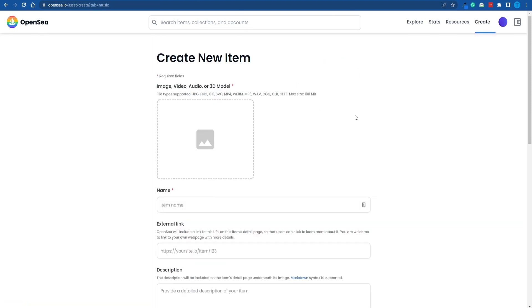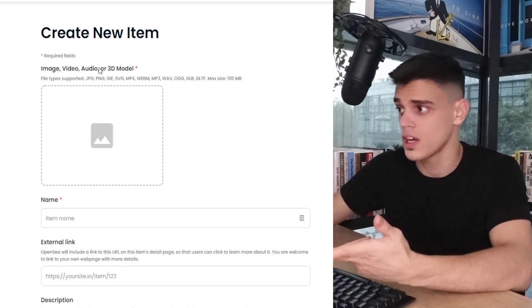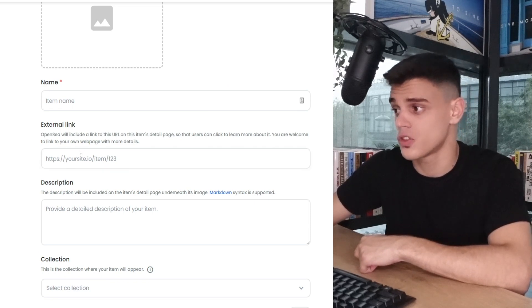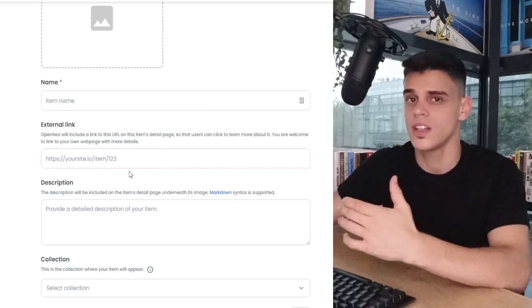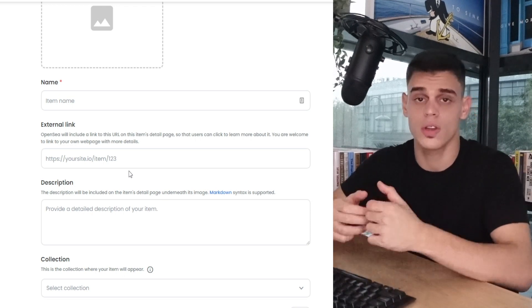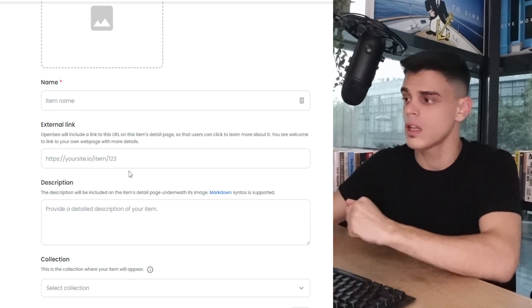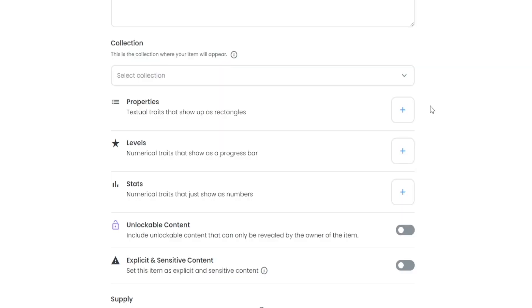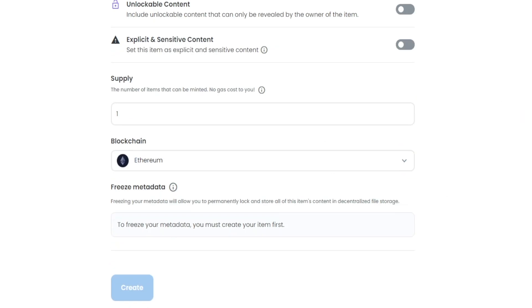This is where you can create a new item. You've got a bunch of different options when it comes to the format — we're talking about images, video files, audio files, or you can even upload a 3D model. Then you can add a name, an external link, and a presentation website you can also set up. I would highly suggest that you do that to provide some more information. You can add a description that will be displayed on OpenSea, add it to a new collection, and most significantly, in order to make it even more unique, you might as well want to add some properties, a certain level, some stats.